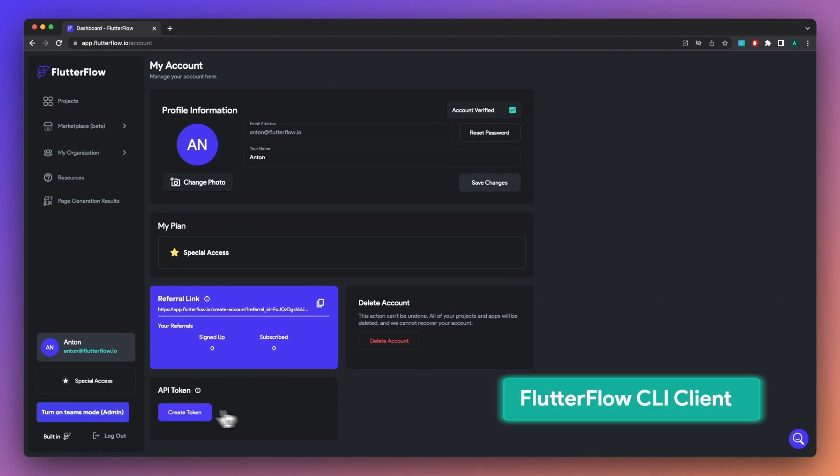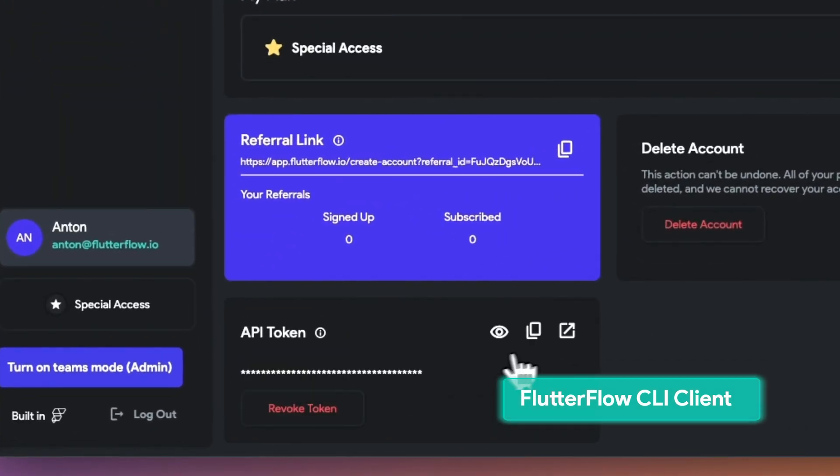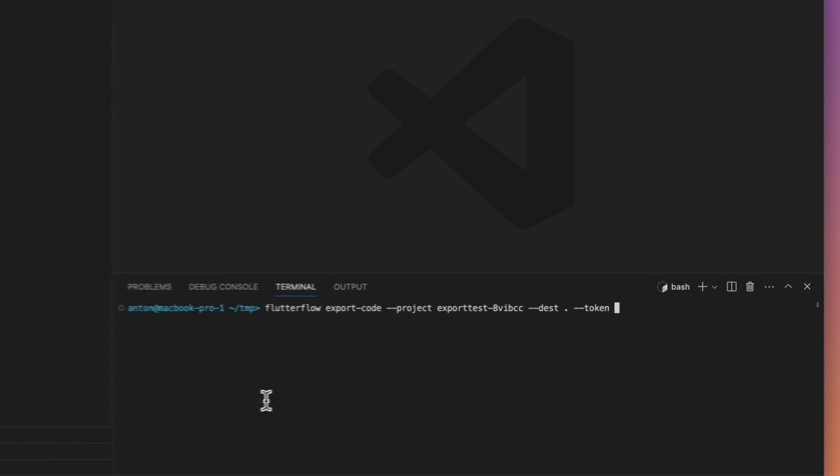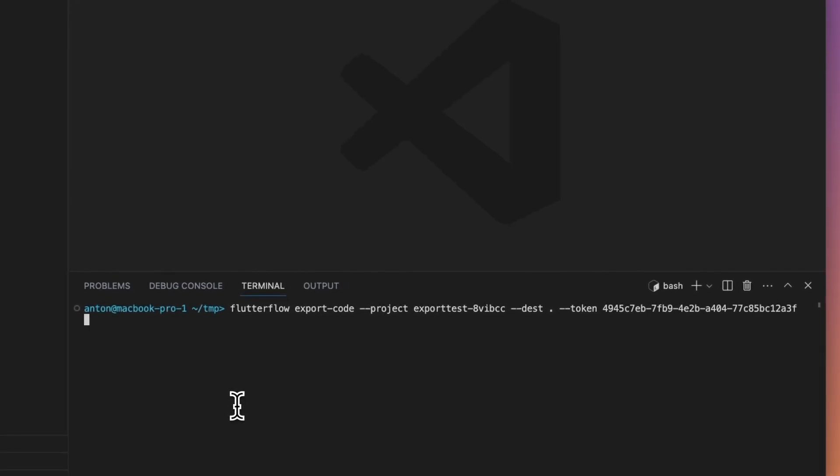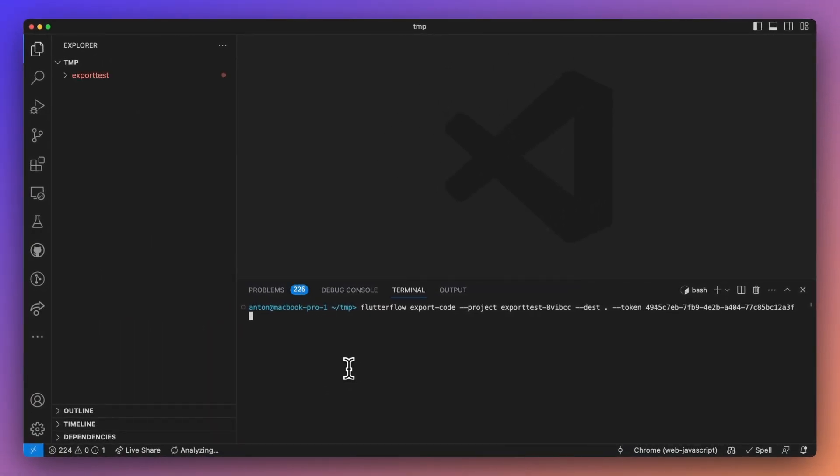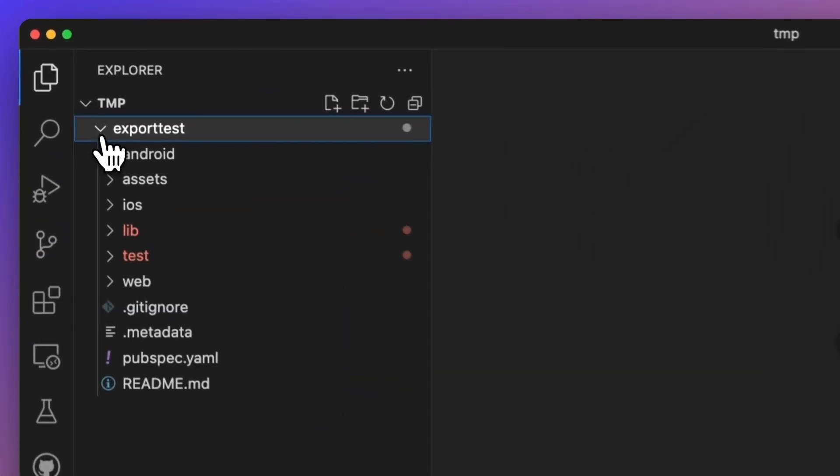Next, we launched the FlutterFlow CLI client. On your account page, you can generate and copy your API token, add it to your IDE of choice—we're using VS Code in this case—and run the command to export your code directly from FlutterFlow.